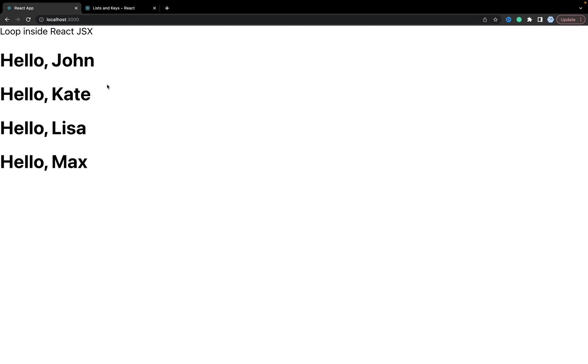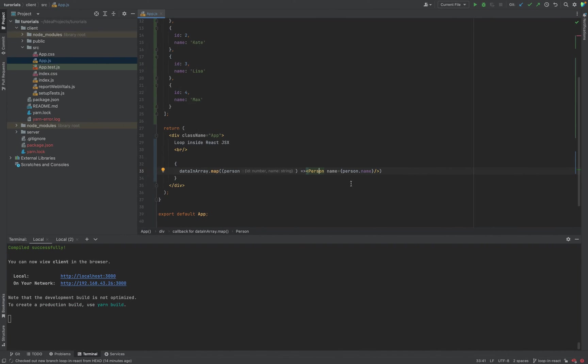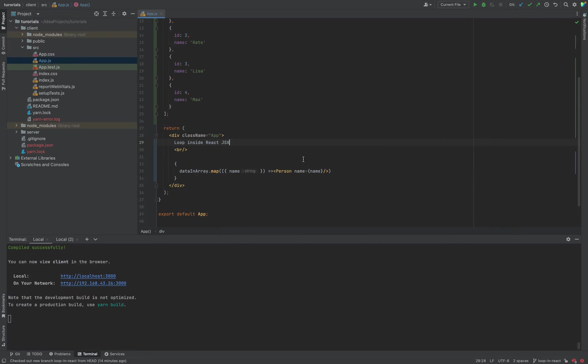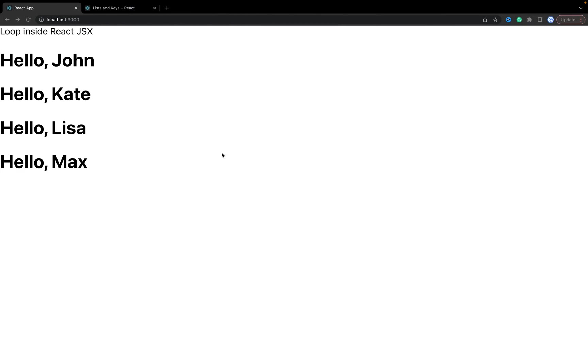The next important part: we can even use the destructuring operator. We take the name from the current item and output name. It's even less code and it works.